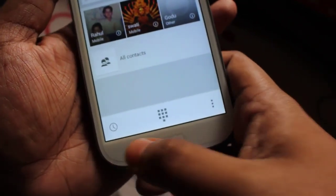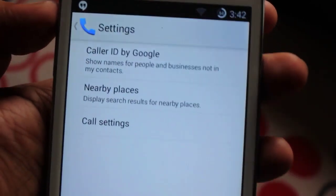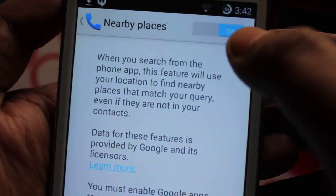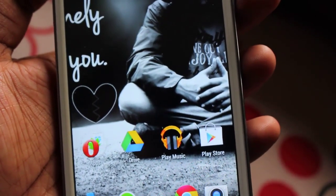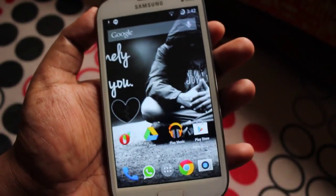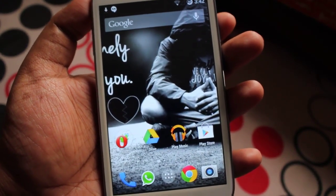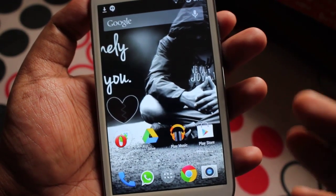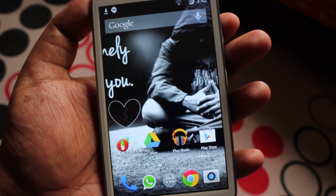There are a couple of small settings to change. Go to Settings, then 'Caller ID by Google' — turn this on. Also turn on 'Nearby Places'. That's it — enjoy the Nexus 5 dialer on your Samsung Galaxy Grand. Please do not flash this on a Jelly Bean ROM expecting it to work — this dialer is only for KitKat or CM11-based ROMs.